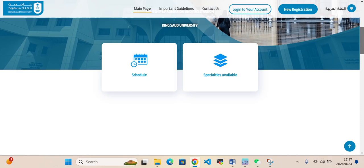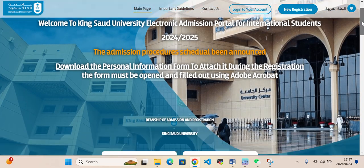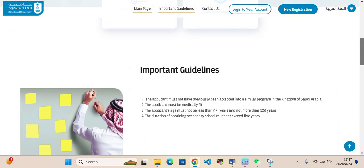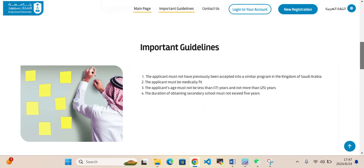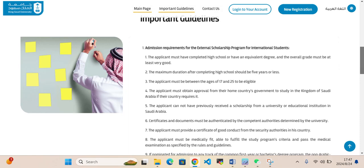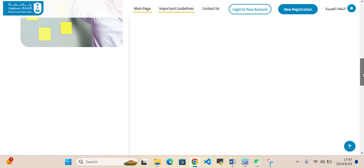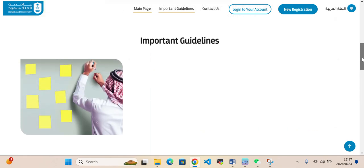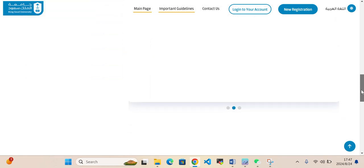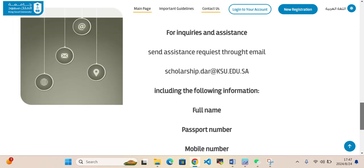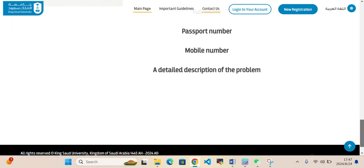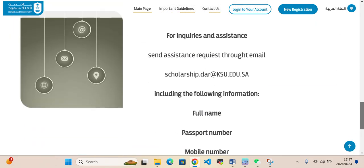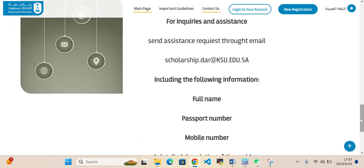Here you can see we come on that web page. They have mentioned here important guidelines: applicant must not have previously been accepted. These are the application requirements. If you have any question, you can also send email on that email address.